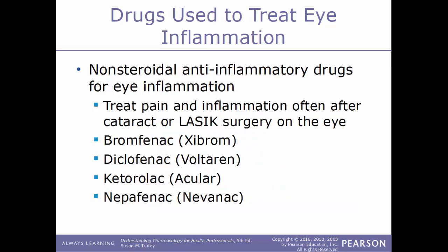Another class of drugs used to treat eye inflammation are NSAIDs — non-steroidal anti-inflammatory drugs. These treat pain and inflammation, often after LASIK surgery or cataract surgery. Examples include bromfenac, sold as Xibrom; diclofenac, sold as Voltaren; ketorolac, sold as Acular; and nepafenac, sold as Nevanac.